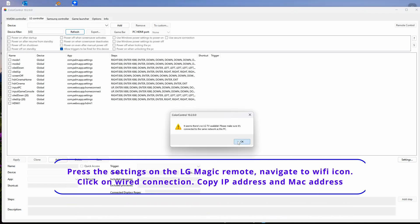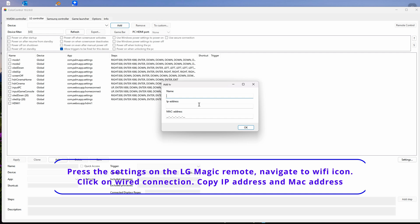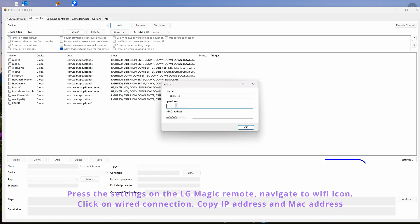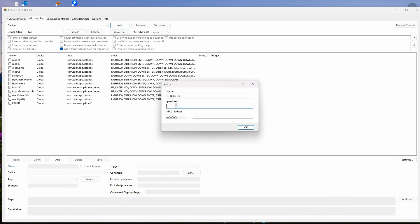So with your black remote type Settings, Network, Wired Connection. All you need is to copy out the WiFi and the MAC address. Then click Add. Since the app couldn't find our TV, then Add, then I just type LG OLED C3, then the MAC address and the IP address that I copied from settings.